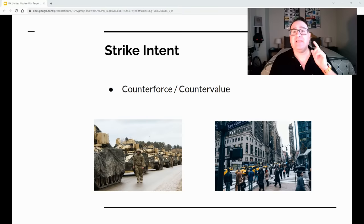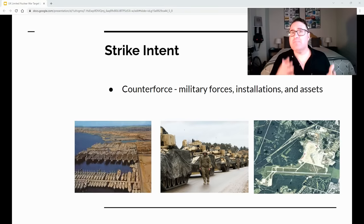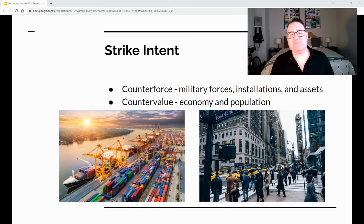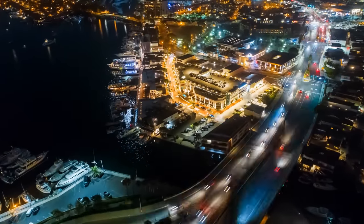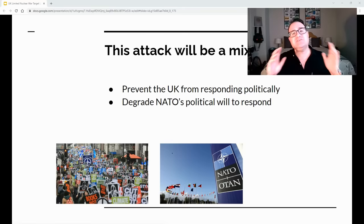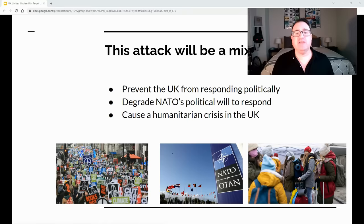Now let's talk about strike intent. There are basically two types of targets: counterforce and countervalue. Counterforce targets are military — forces, installations, and assets — essentially stopping the enemy's ability to wage war. Countervalue targets are economic and population targets. This attack will be a mix of both, designed to prevent the UK from responding politically, to degrade NATO's political will, and to cause maximum humanitarian crisis in the UK, thereby directing resources away from Ukraine.